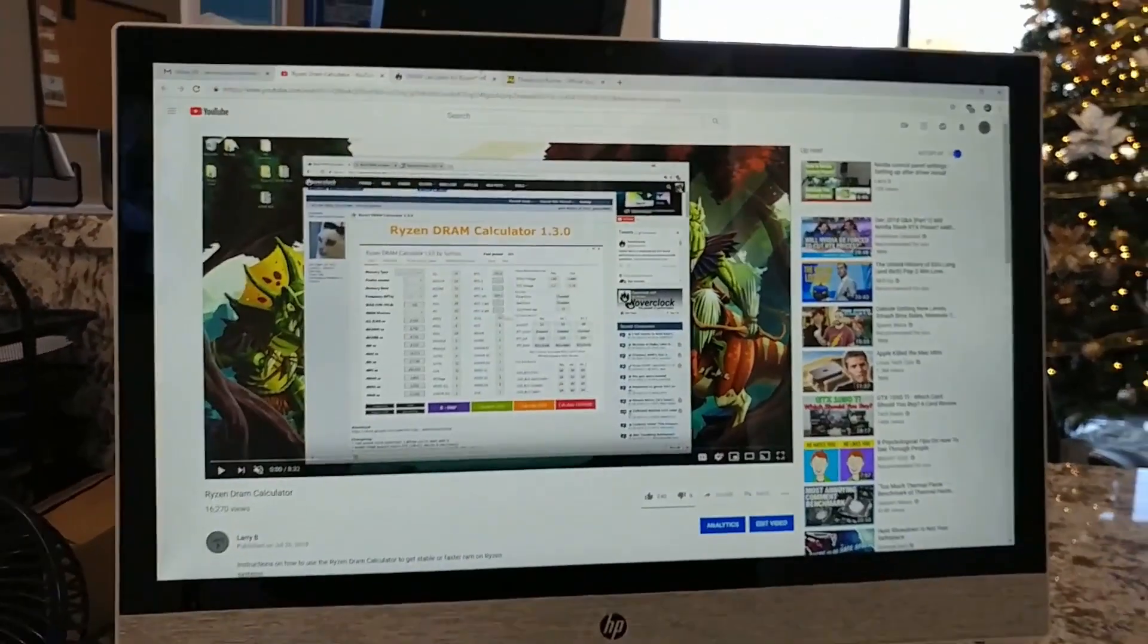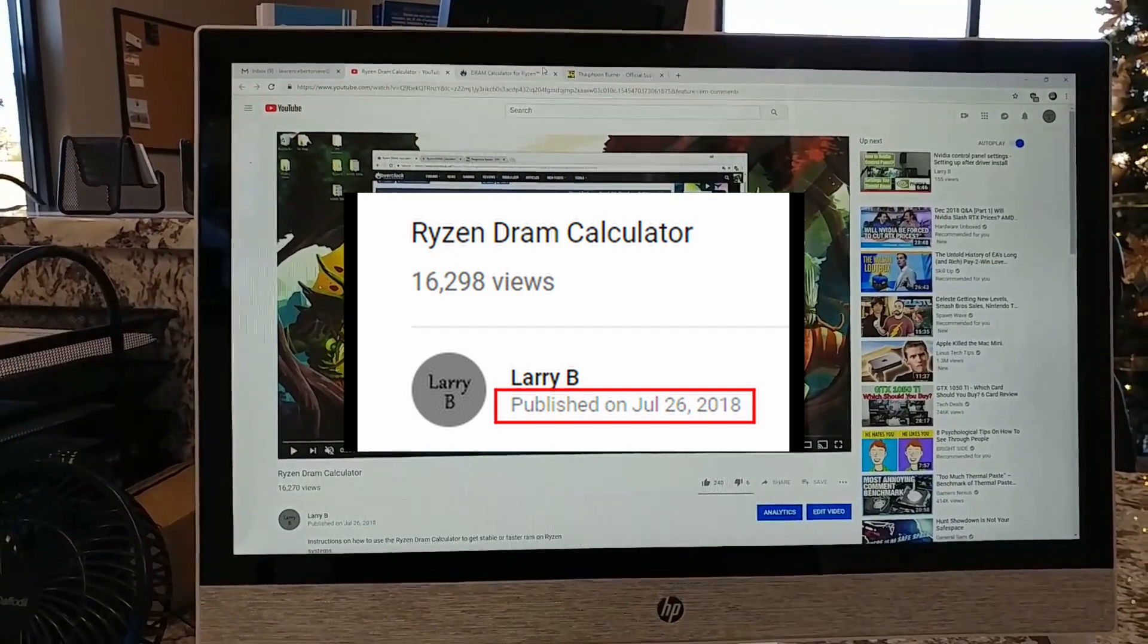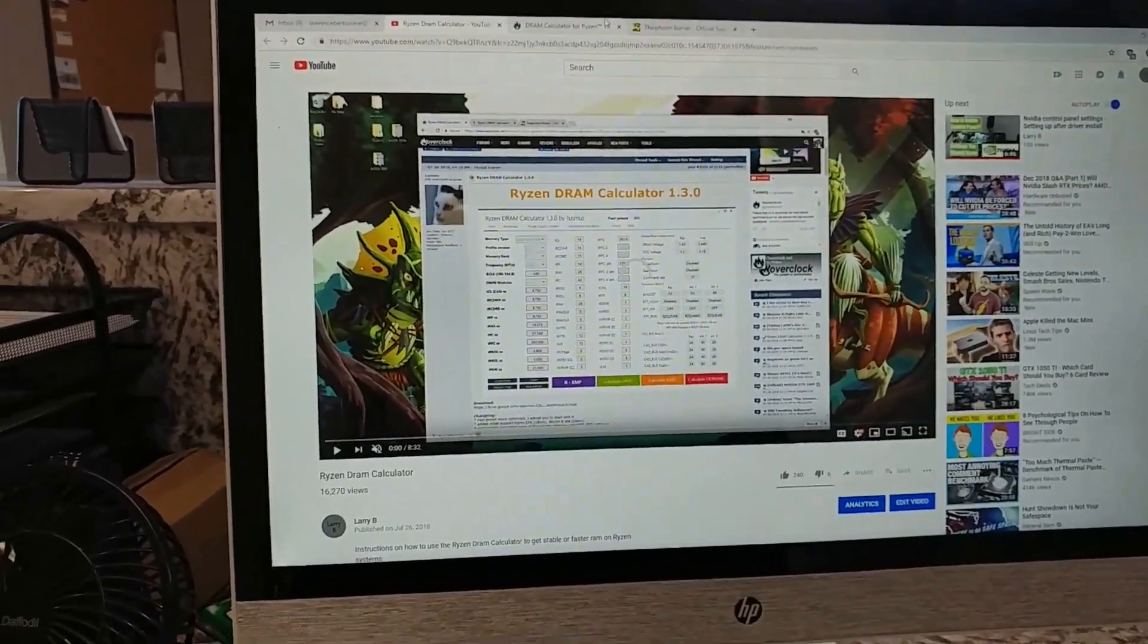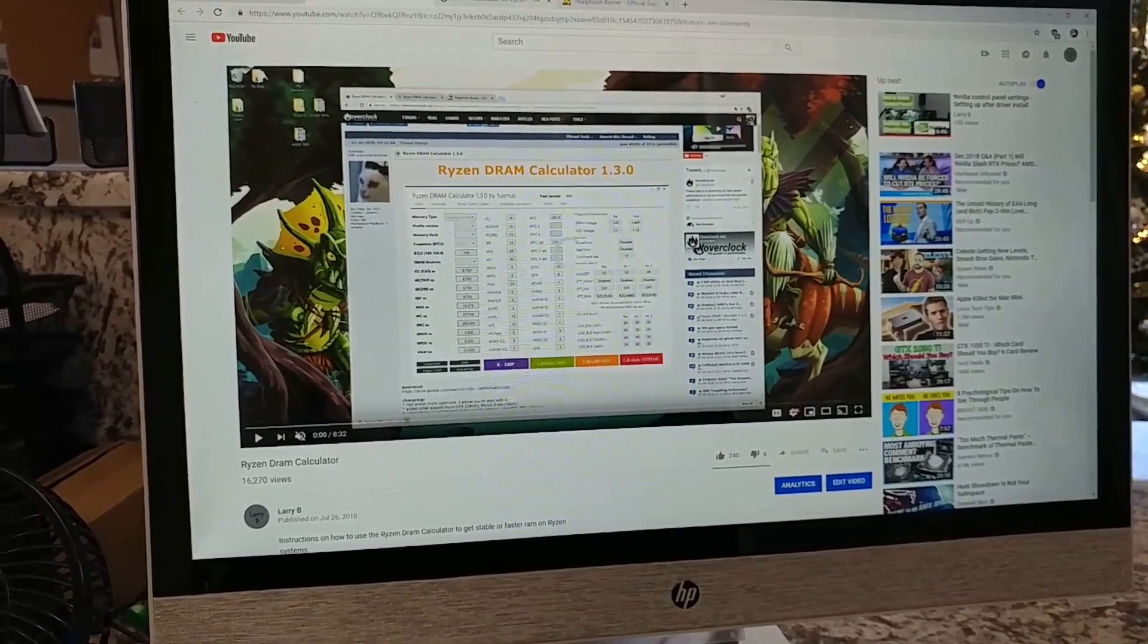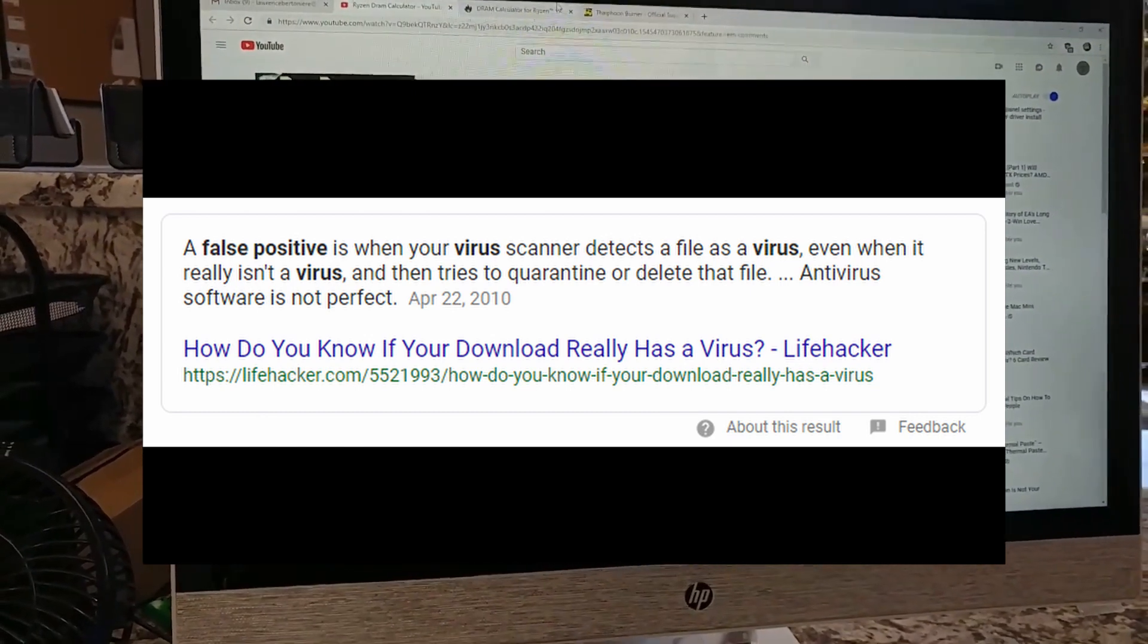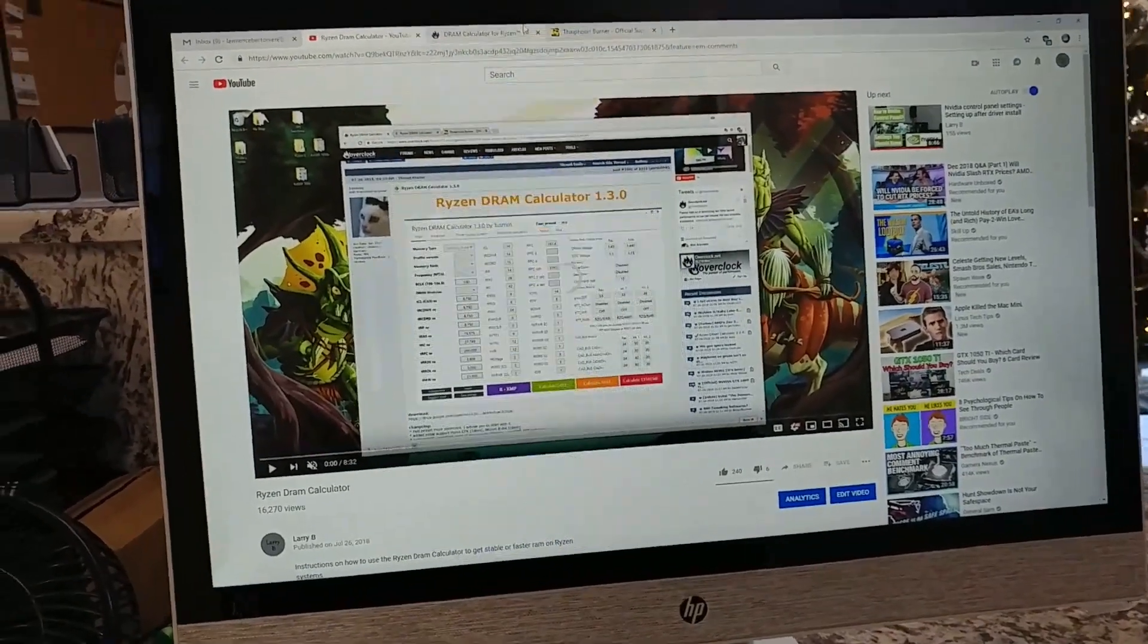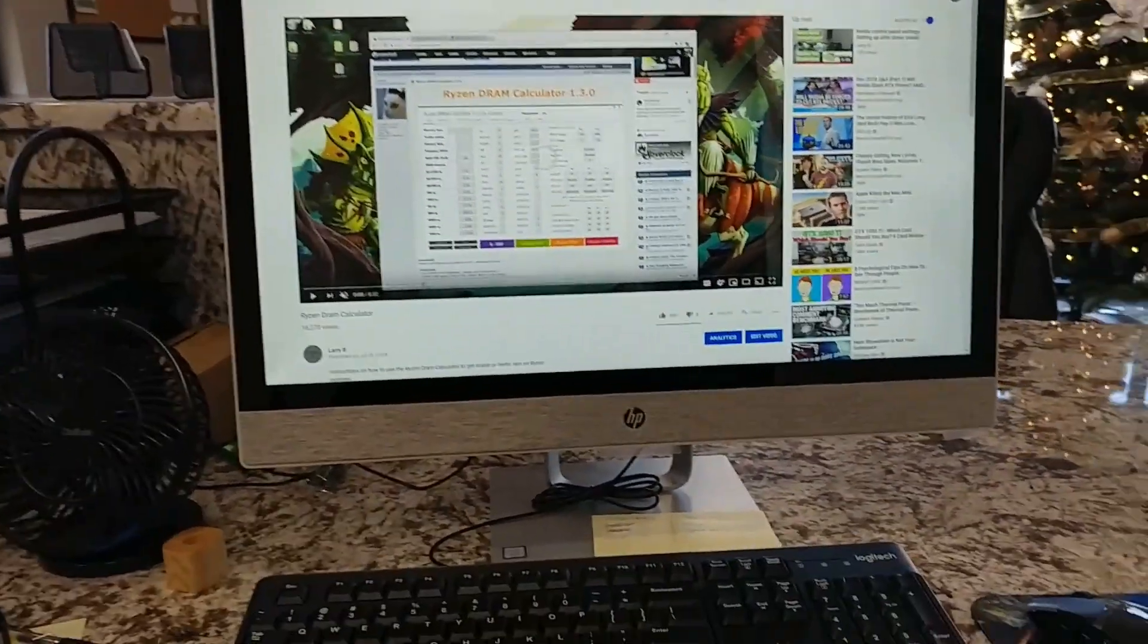Now, this is a fairly recent development. That video has been up since July and Typhoon Burner has been working without giving people problems. I'm not sure why it's suddenly tagging Typhoon Burner as a possible virus. Personally, I'm thinking it's probably a false positive. Whatever Typhoon Burner does to read the memory, the rank and die type of your RAM is probably being seen as being intrusive. I don't know this for a fact. I'm no security expert.